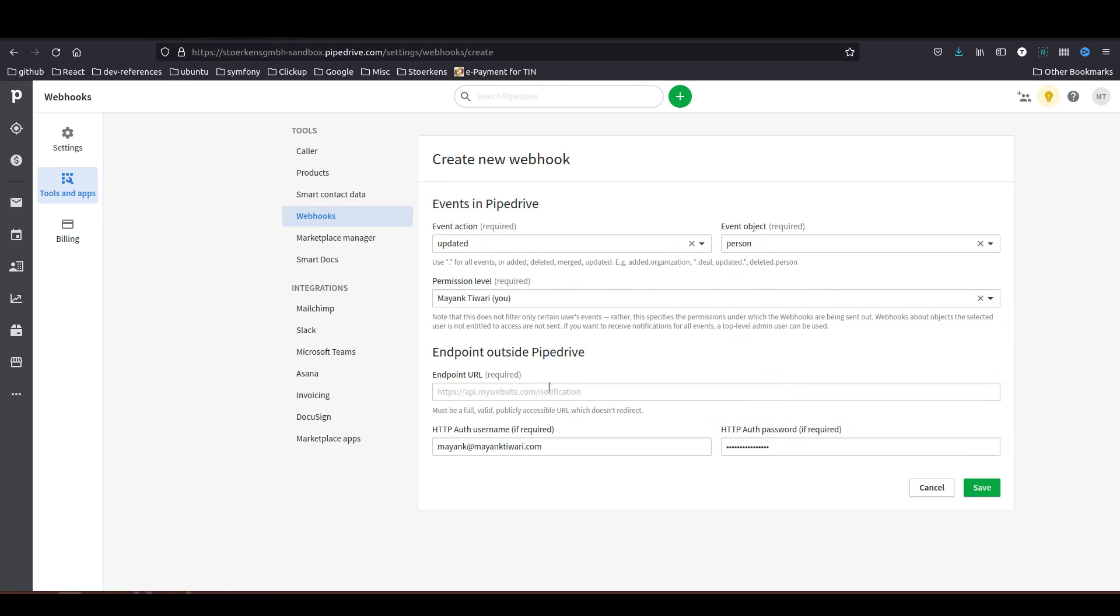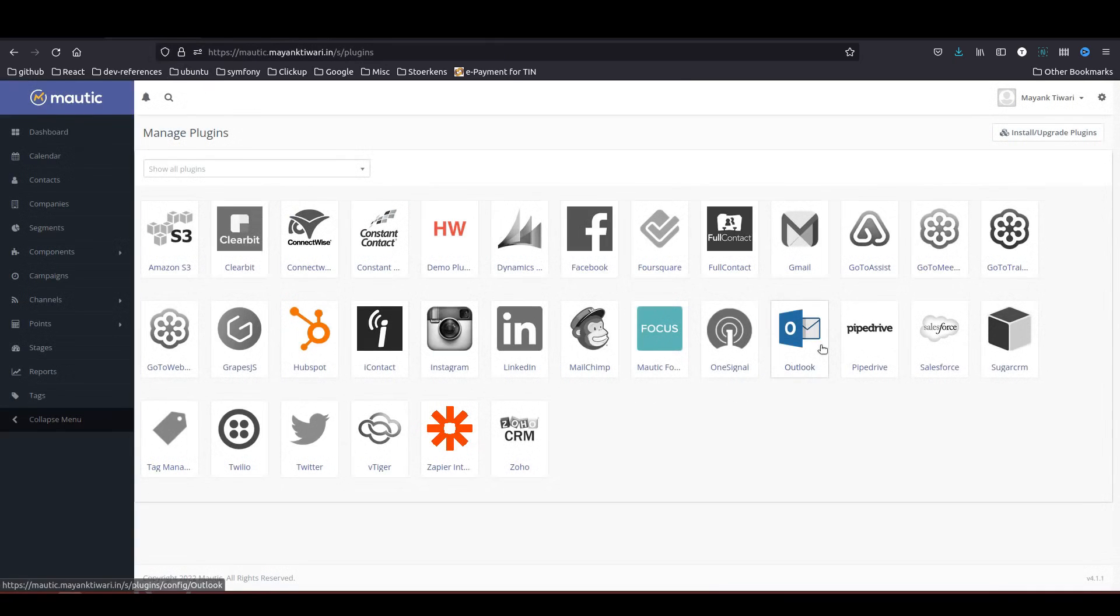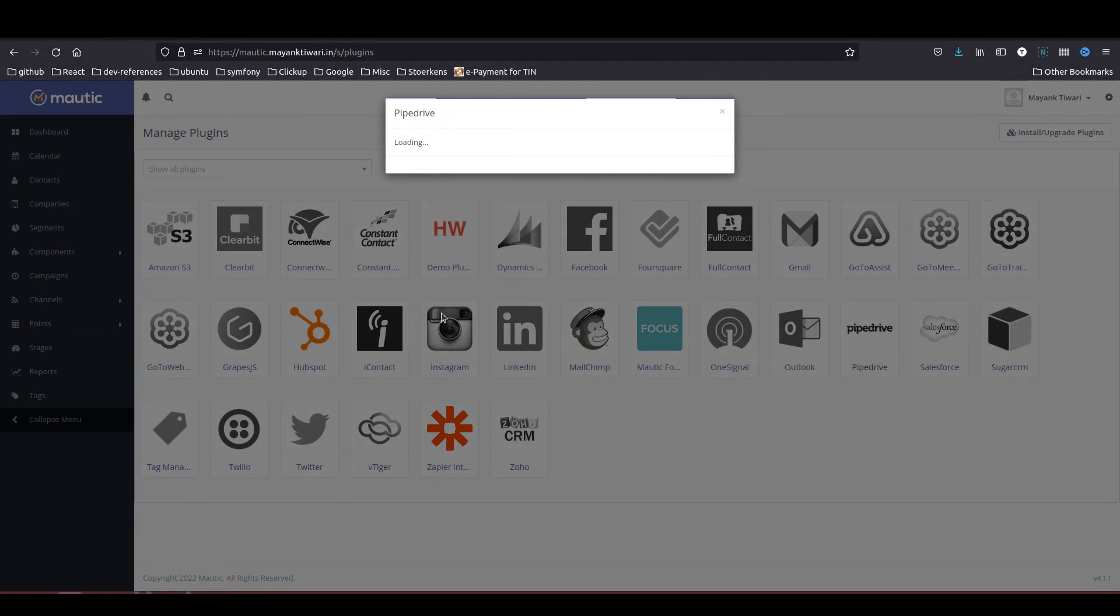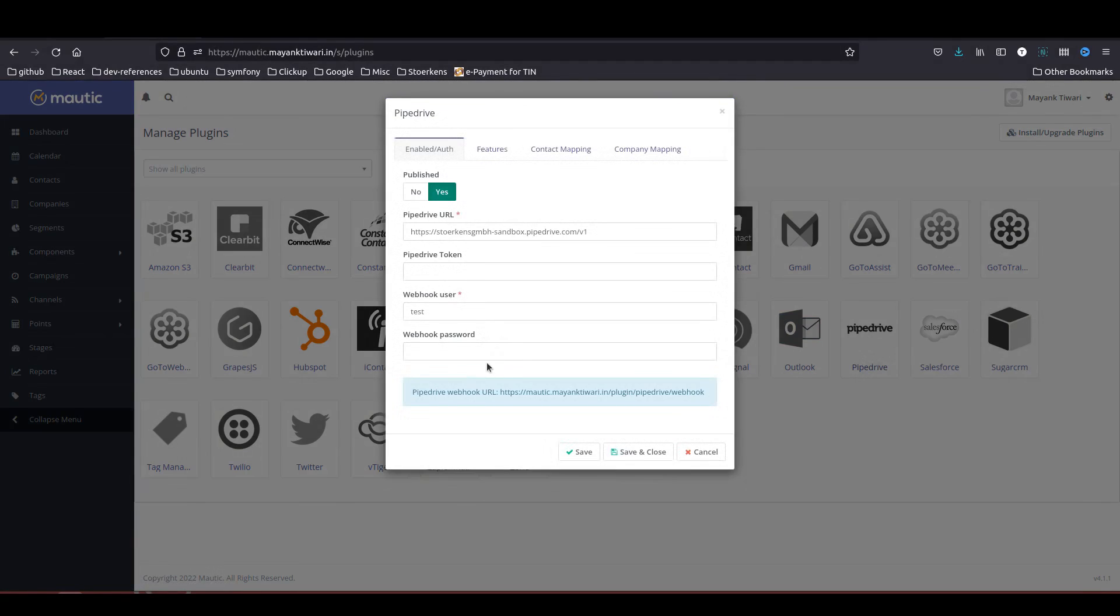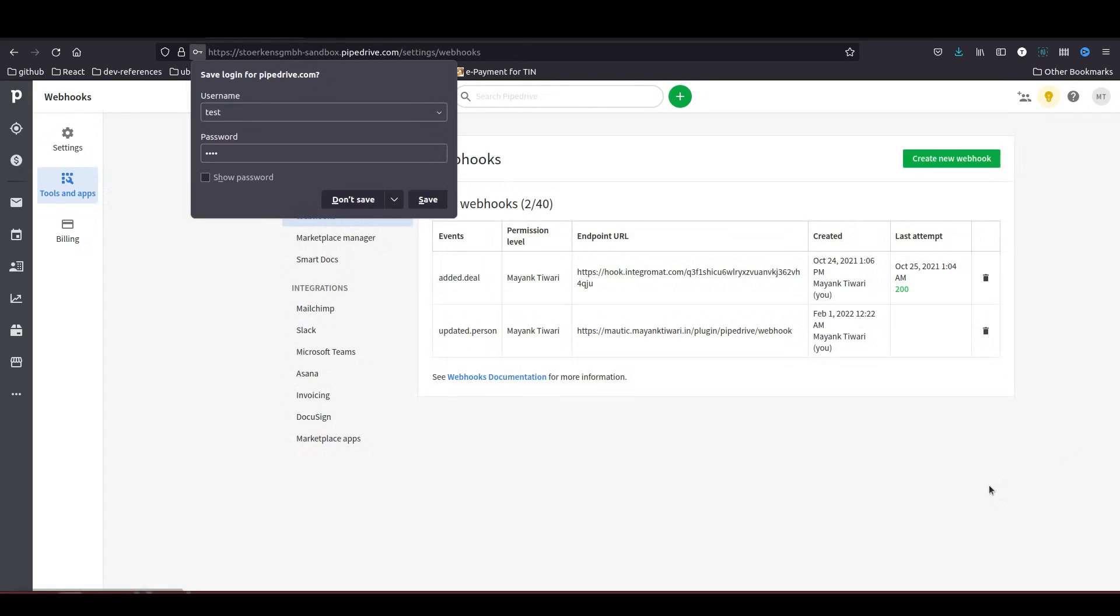I will choose person. Here you need to put the webhook URL and use the credentials which you created in the plugin configuration, that is in this part, this particular part. Take this and save it.